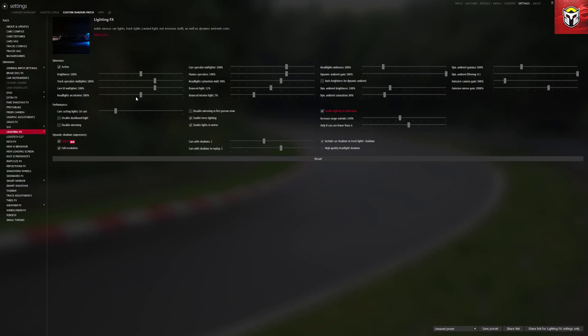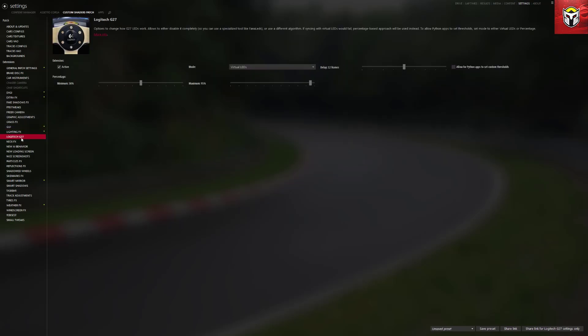Moving on to the Logitech G27 section — I have a G29 and I think this setting still works for it. This is the LED bar at the top of the steering wheel and it's the way it works with the RPM of the car you're driving. You can change these a little, and it's entirely up to you if you want it active. If you haven't got a G27, G29, or G920, this is not something you would actually use.